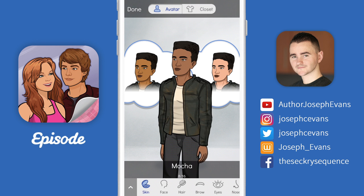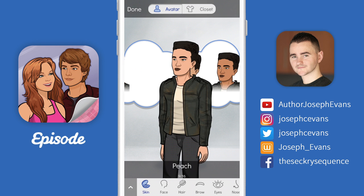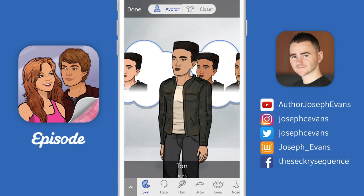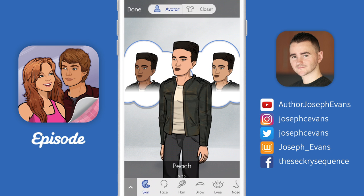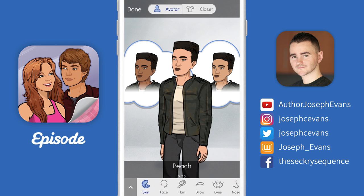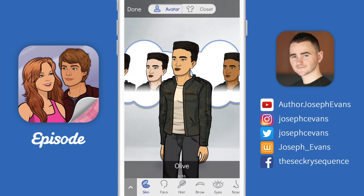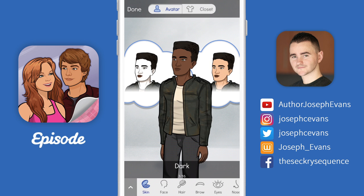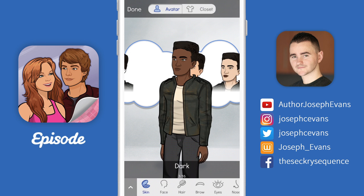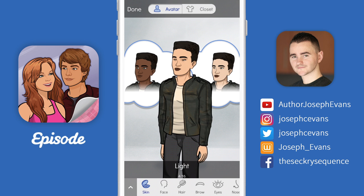To change my skin tone, I can either tap the left and right side of the screen to cycle through my options, or I can simply press my thumb or finger on the screen and drag to scroll through.